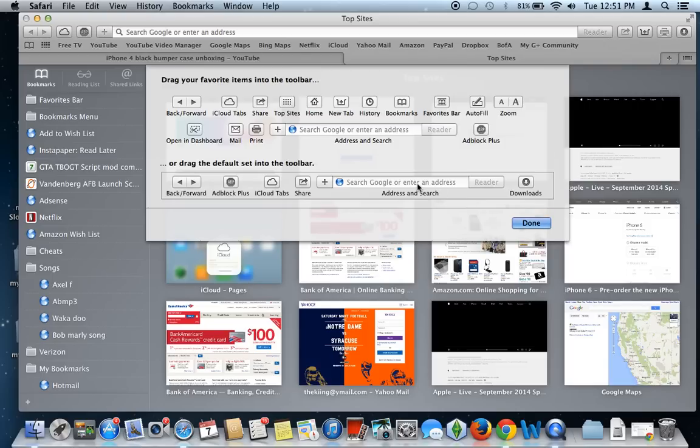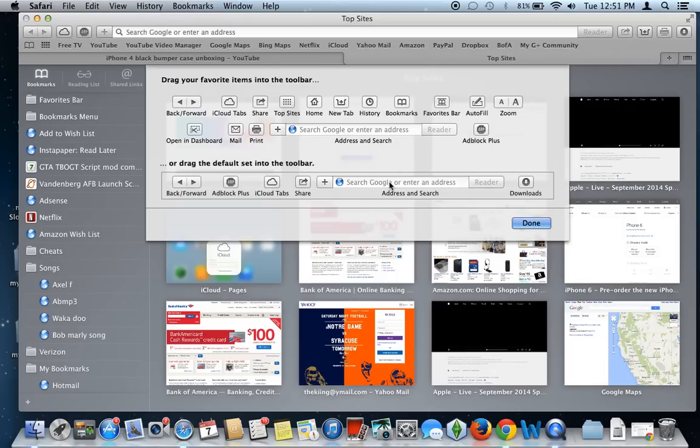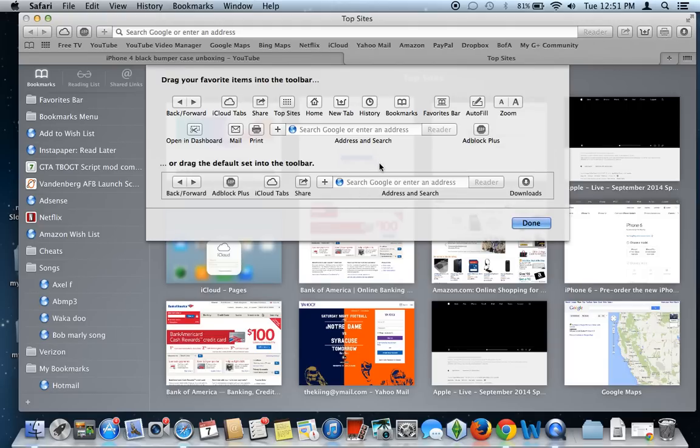So essentially what Apple has done is they have combined the search and address field into one single search bar, whereas in Mountain Lion, I believe, it was two separate bars where you could have a Google search bar on one side and then the address bar on the other. In Mavericks, you no longer get to have that, which is unfortunate, but it's not really a big deal for me, but for some people it might be.